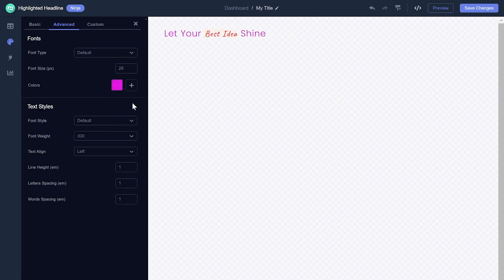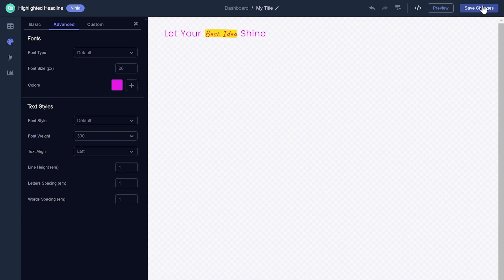When you're done, click the Save Changes button to save your work. If you don't have an account on Common Ninja yet, you'll have to register first.